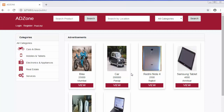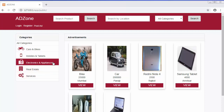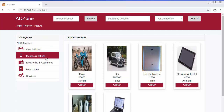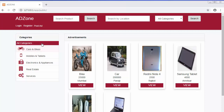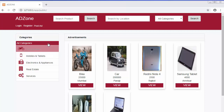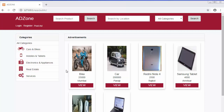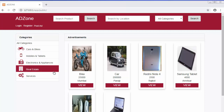Hi friends, this is Mahmush Sheik and today I'm going to start a new video tutorial series on Laravel 5.8. In this tutorial series we will learn how to develop a classified-type application using Laravel 5.8. I have given this application the name 'Adzone' because users can publish advertisements of their products on this website, similar to OLX and Quicker, where people can view used products and purchase them if interested.